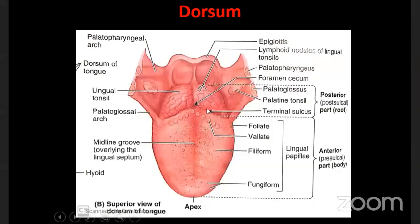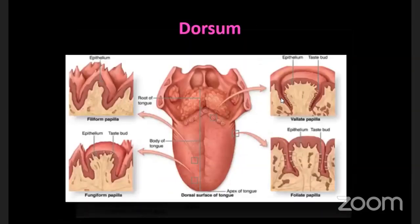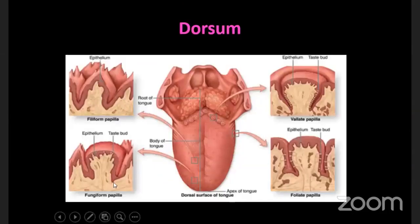These papillae are found in the anterior two-thirds of the dorsal surface of the tongue. There are various types of papillae: the vallate papillae, filiform papillae, fungiform papillae, and the foliate papillae. Just in front of the sulcus terminalis, you can make out small projections parallel to it - these are called the vallate or circumvallate papillae.